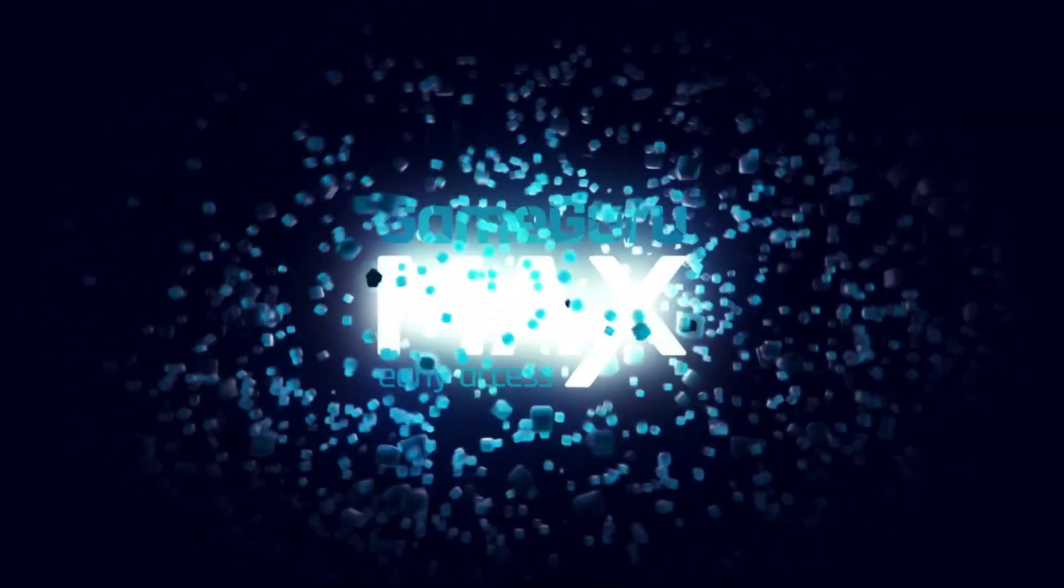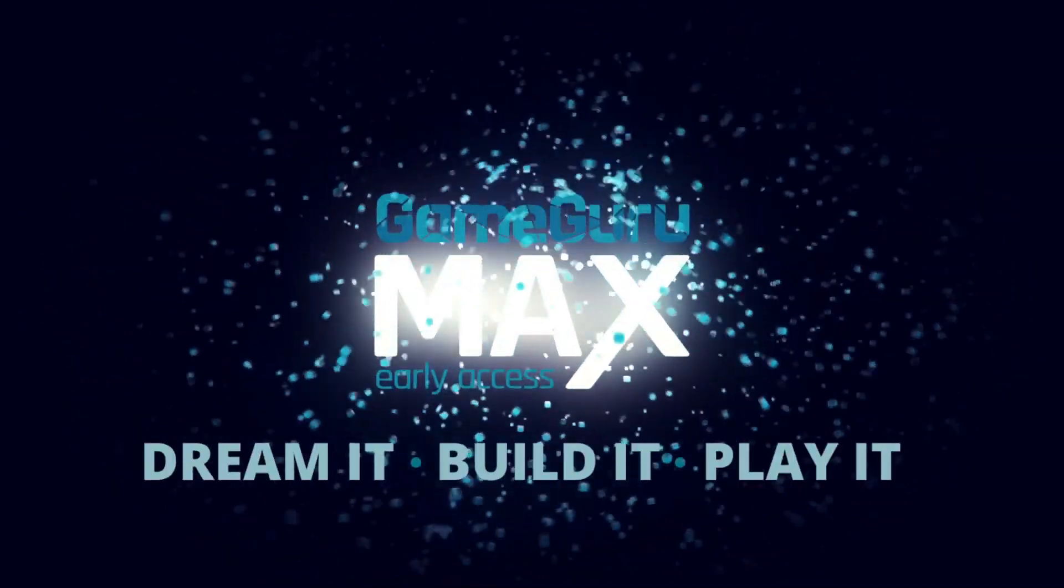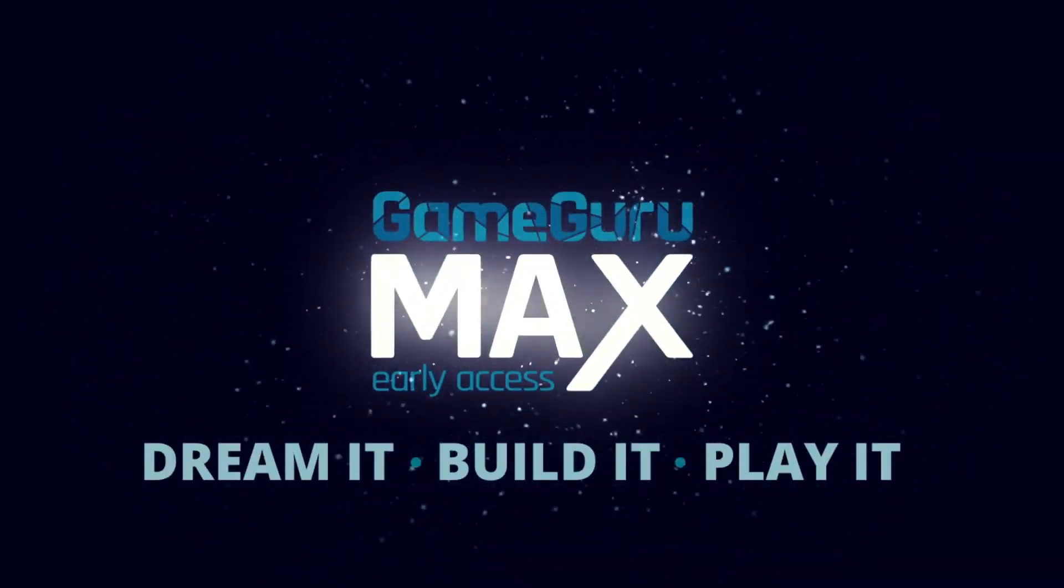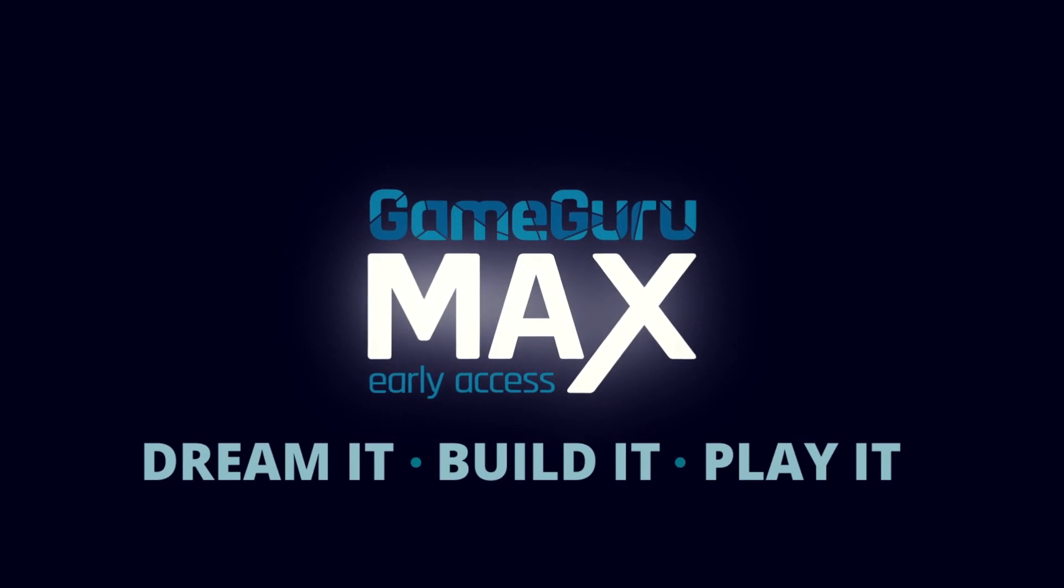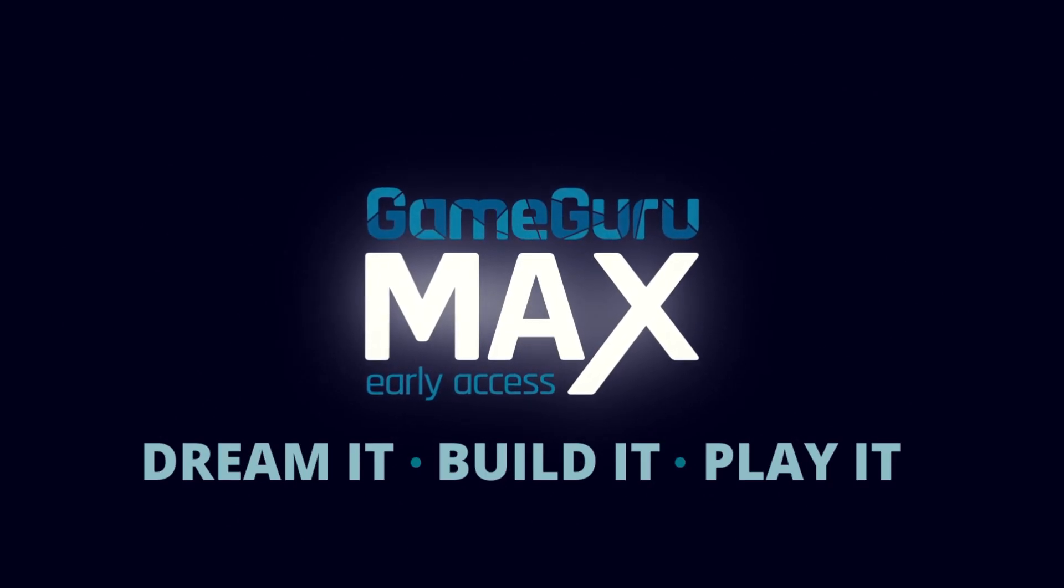GameGuruMax. Dream it. Build it. Play it. GameGuruMax.com